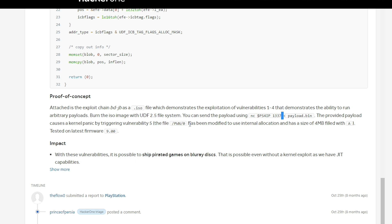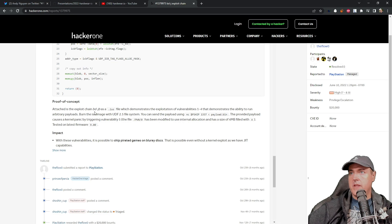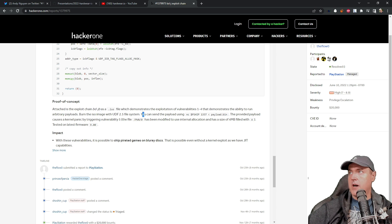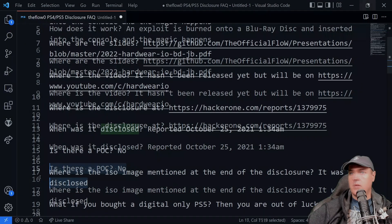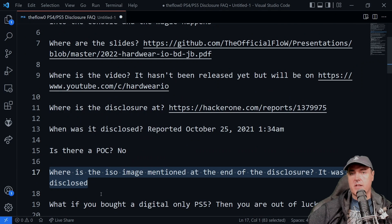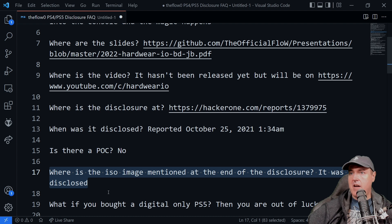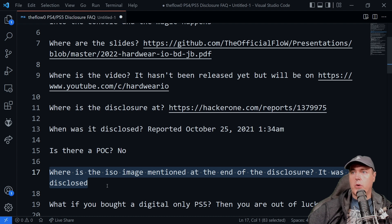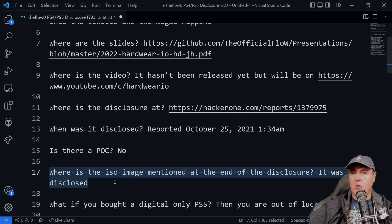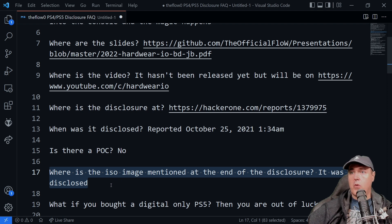And it says the provided payload causes a kernel panic by triggering vulnerability five. The file has been modified to use internal allocation and has a size of four megabytes. And so one thing to keep in mind that this ISO file right here was not disclosed.